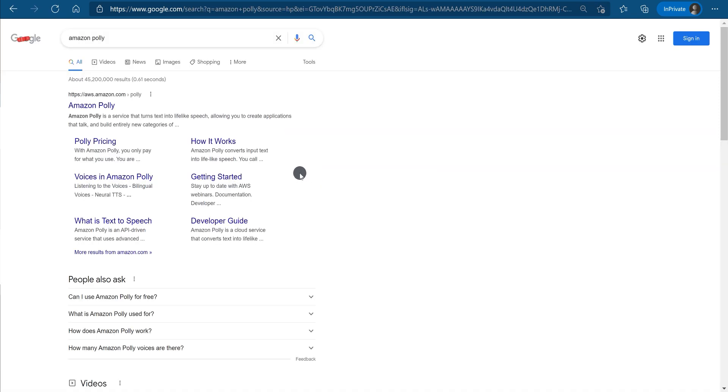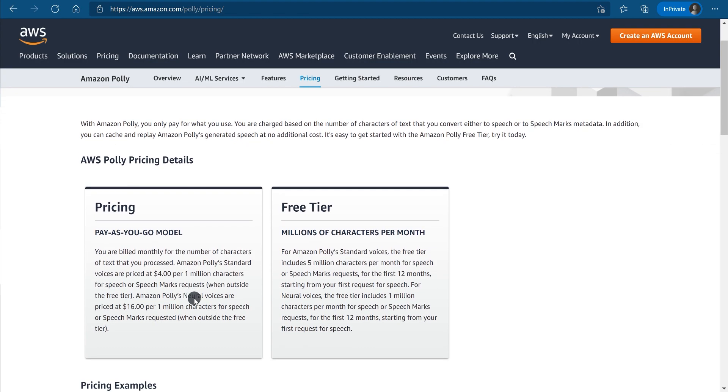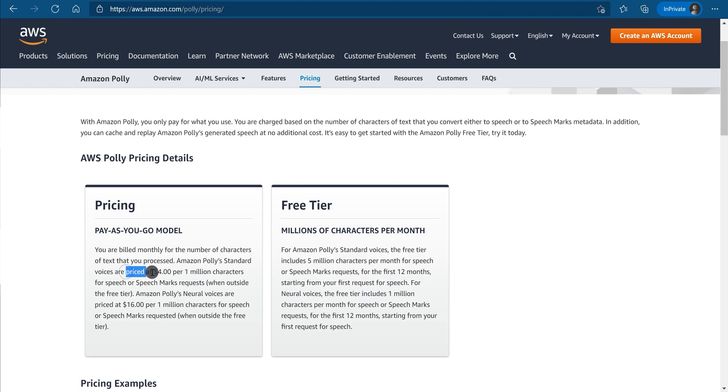It is a paid service, but you don't have to pay anything for the first year. And after first year, they will charge only a minimal amount. You must have a credit card for using it. Don't worry, they are not going to charge you anything for the first year.